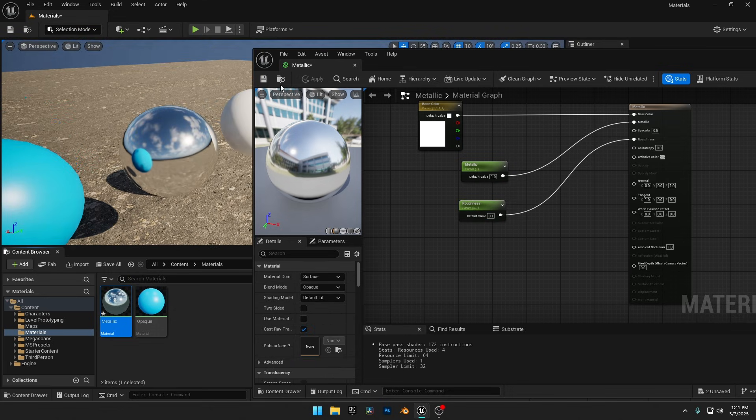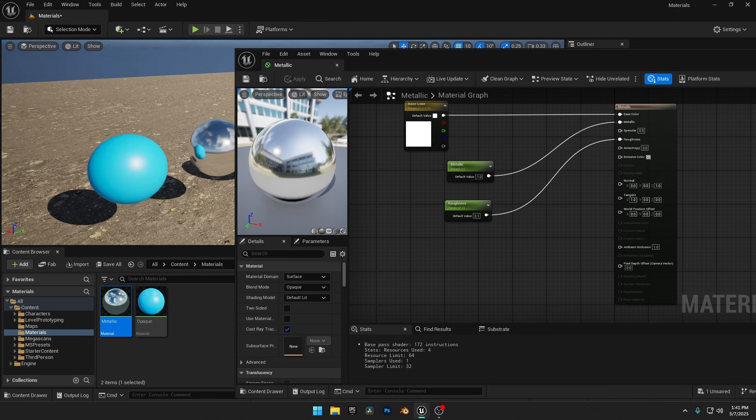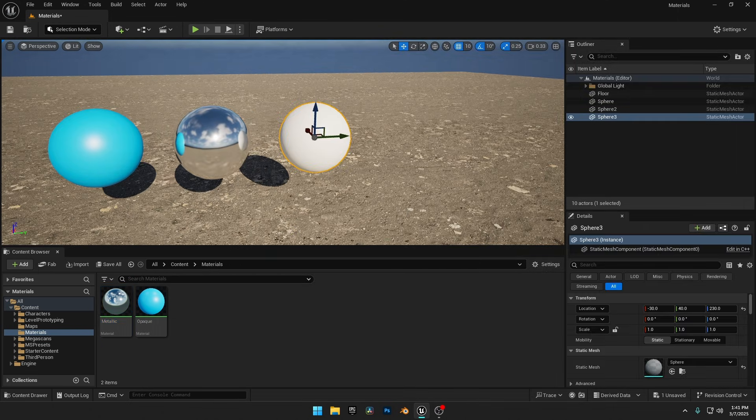Now that you understand specular, roughness, and metalness, let's move on to Emissive materials, one of the most useful materials for creators.